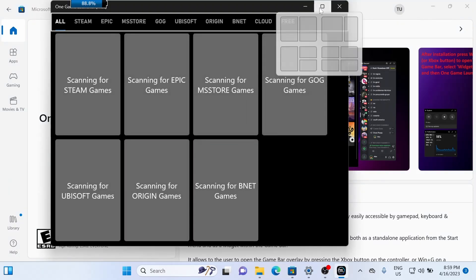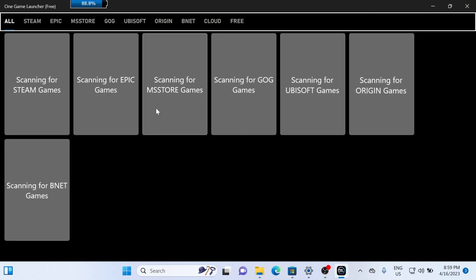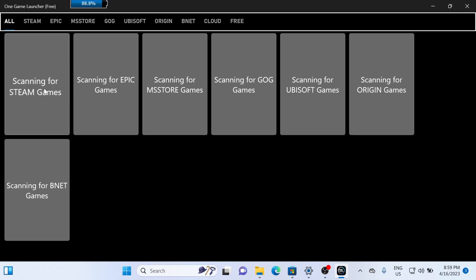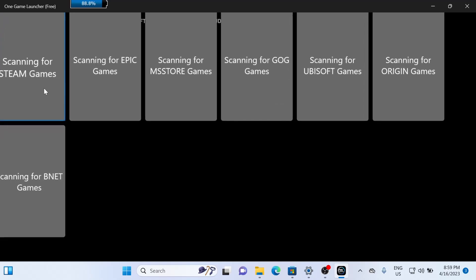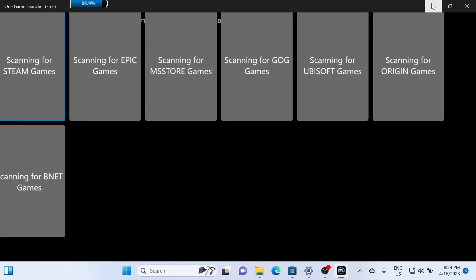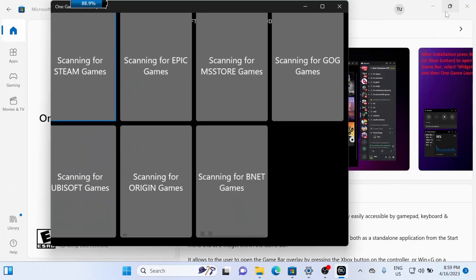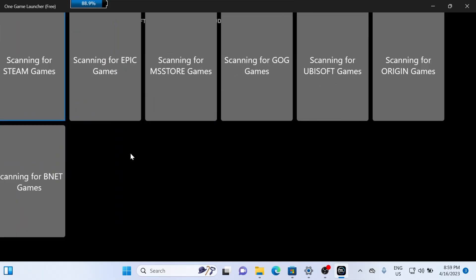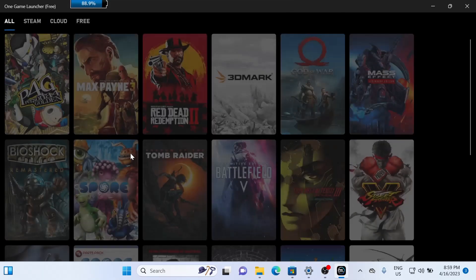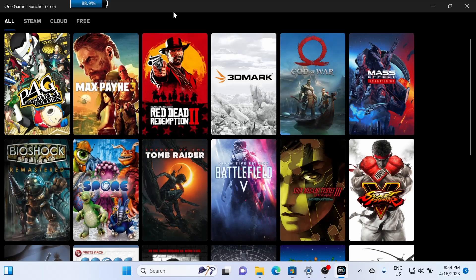Before you use the widget, we of course need to scan our games in, so you can scan the different stores here. You can get Steam, Epic, Microsoft Store, GOG Galaxy, Ubisoft. You can also add some custom games, which I can show you later. And it shouldn't take long to scan your games. And there they are.